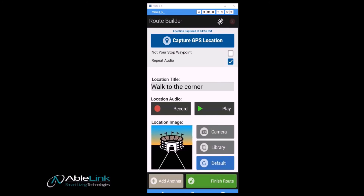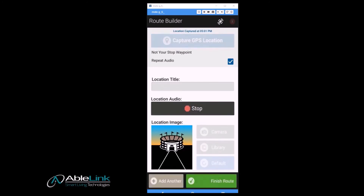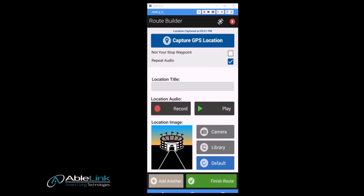Now physically travel to the next location on the route where you would like the next travel instruction to be presented. When you arrive and are ready to record your next instruction, press the add another button — for example, 'Now wait here for bus number 25.' You can re-record your audio by pressing the record button again. By default, the repeat audio option is turned on, which will cause the instruction to continue to repeat until the user presses the OK button when they arrive at the destination.